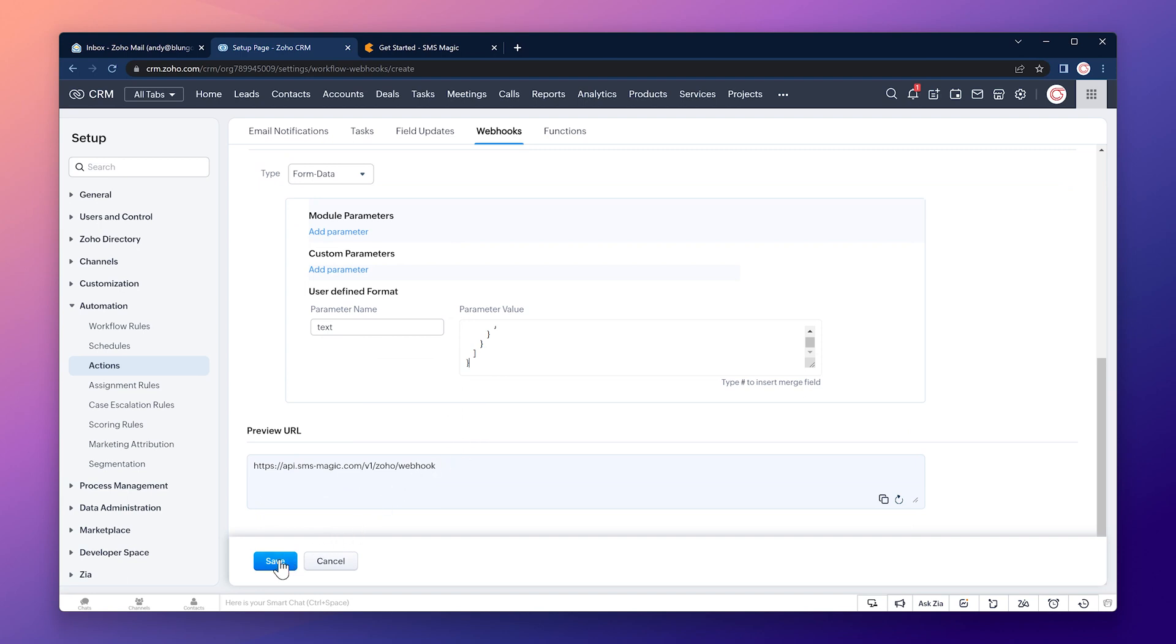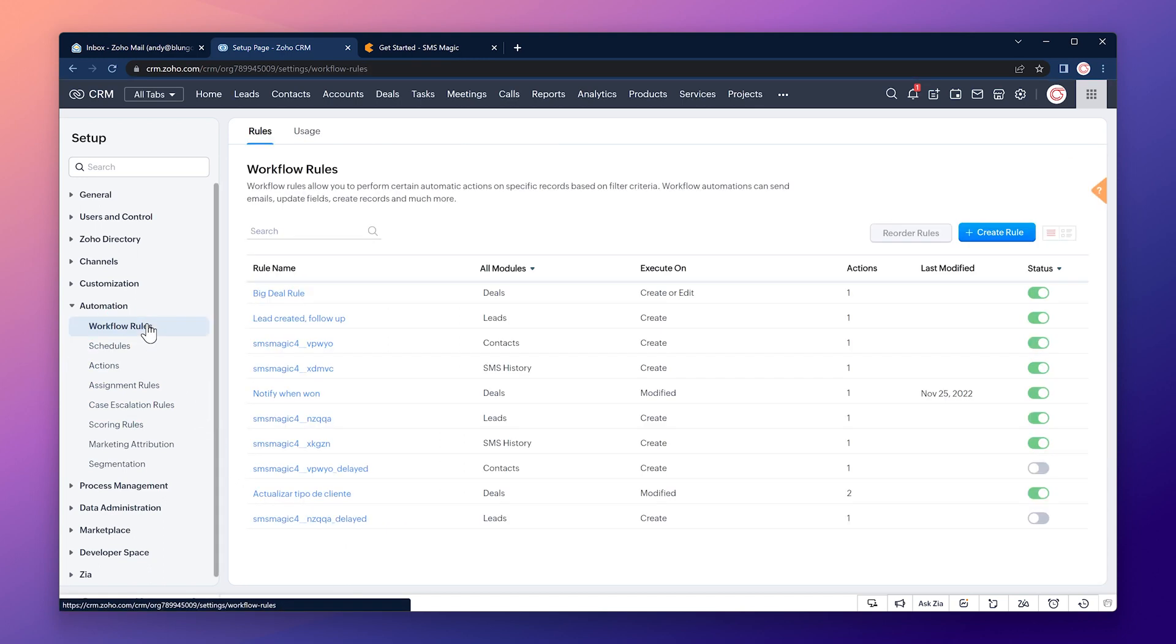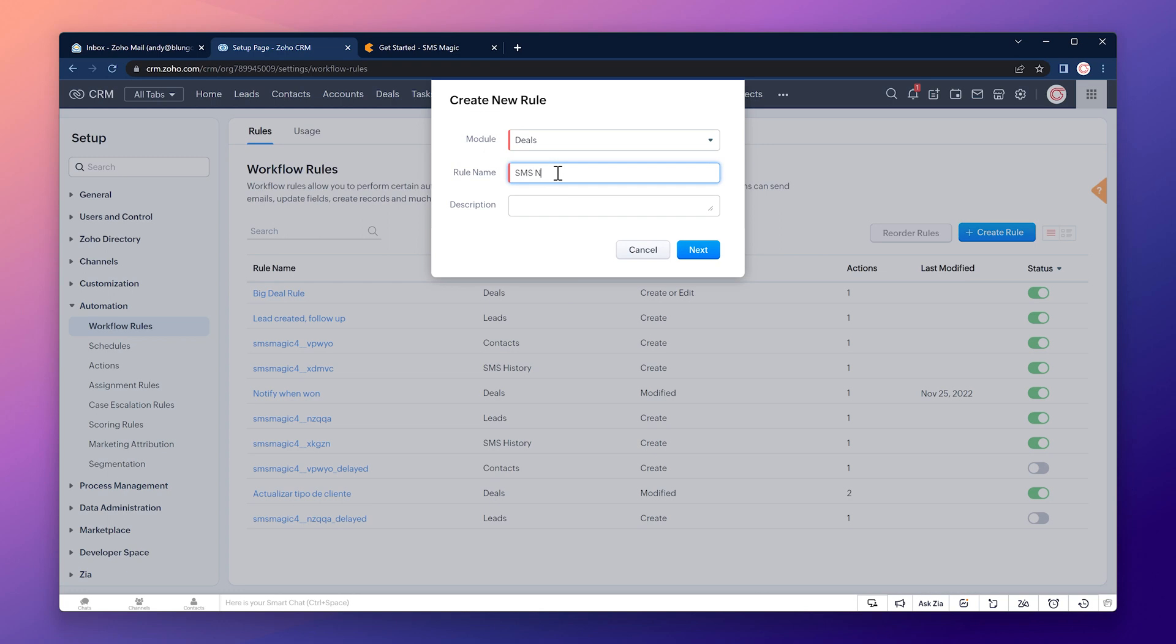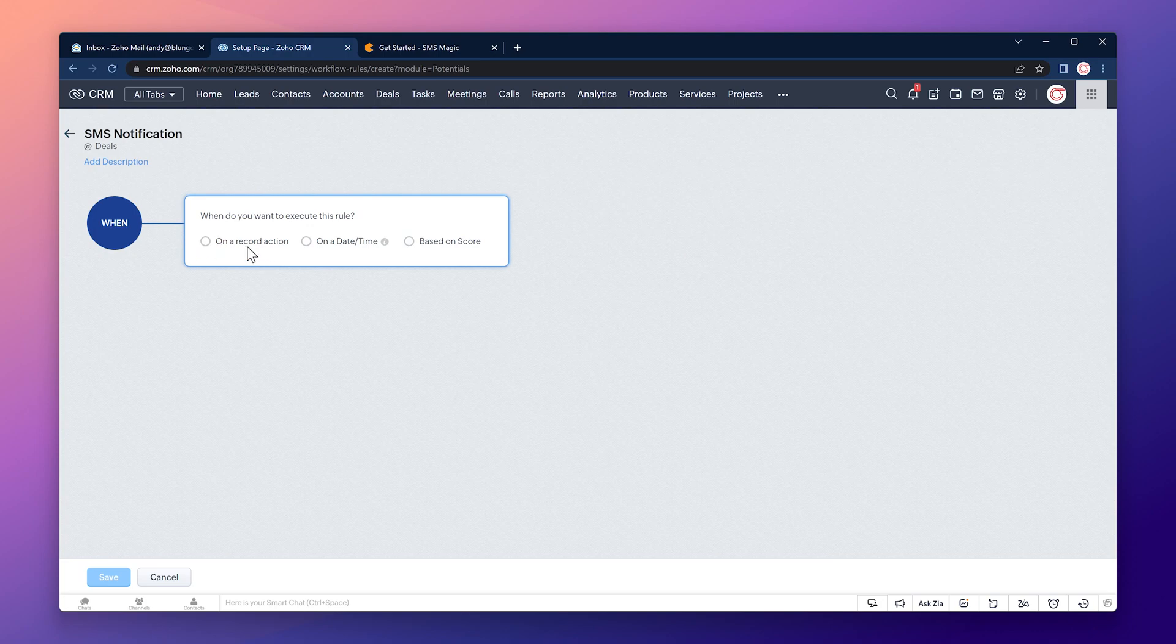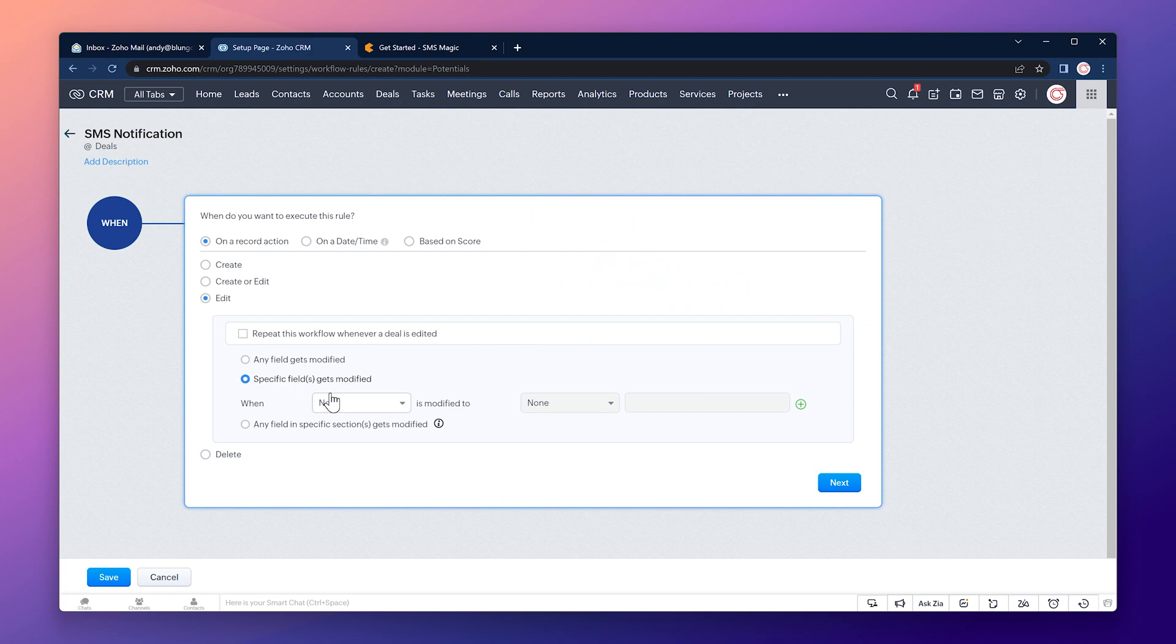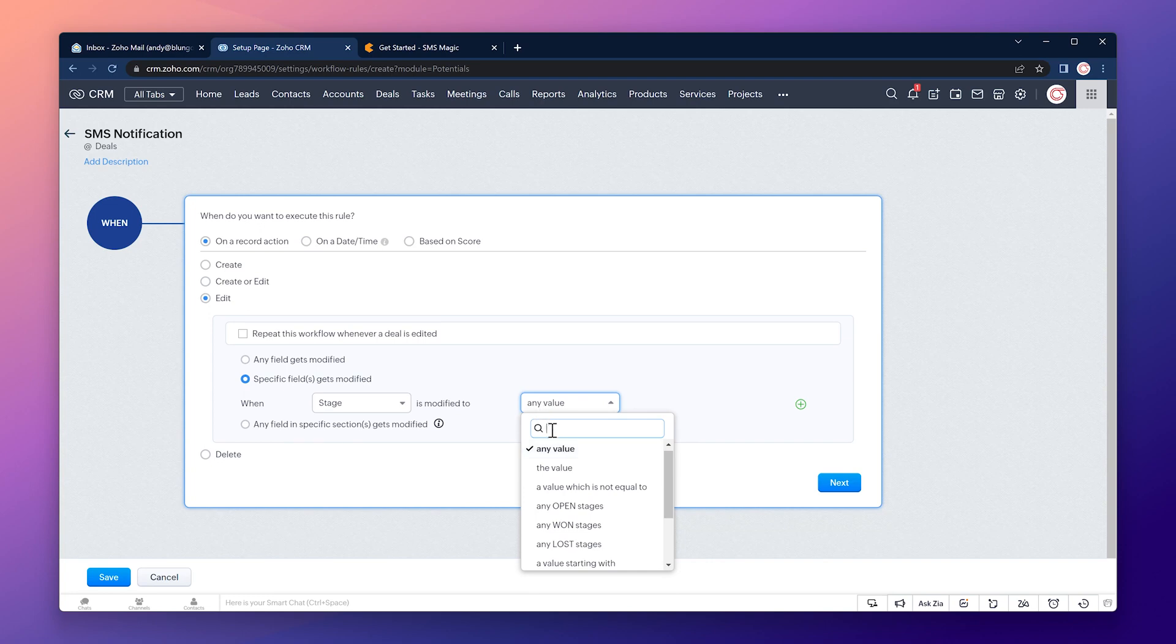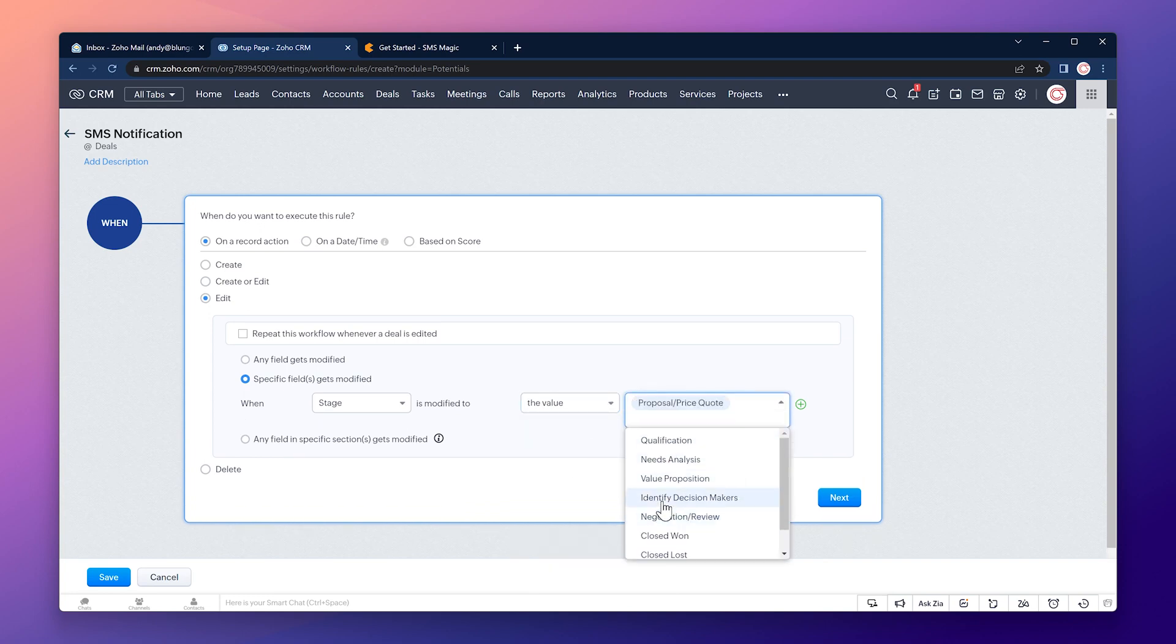Now we can call this webhook with a workflow. So let's go to workflow rules and click on the button create rule. The module is going to be deals and the name is going to be SMS notification. Next the execution is going to be on a record action. When we edit the record, specific field gets modified. The field is stage, modify to the value and for this example I'm going to select proposal price quote.